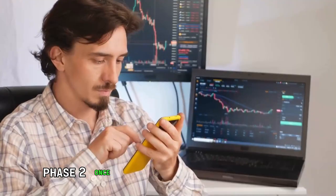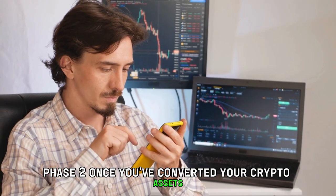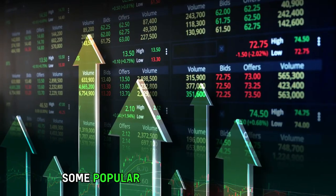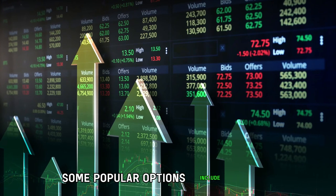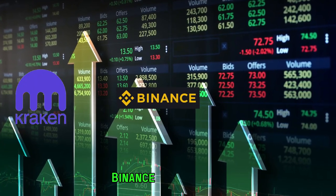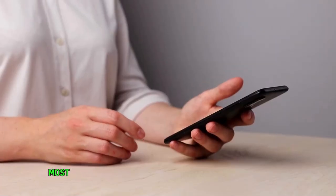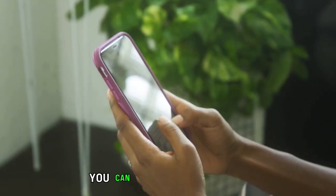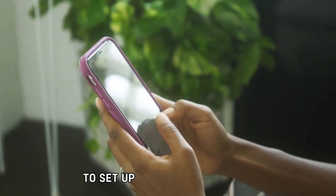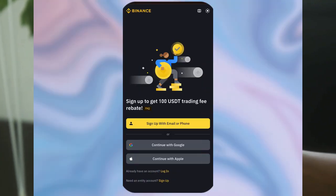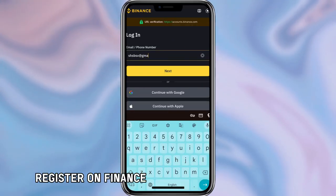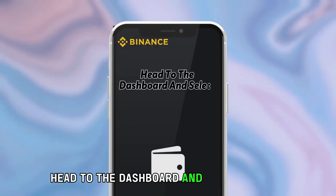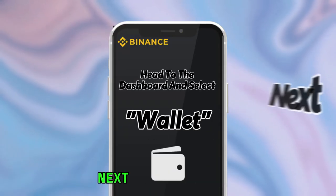Phase 2. Once you've converted your crypto assets, you need to send them to an exchange account. Some popular options include Kraken, Binance, or Coinbase. Most people prefer Binance because of its versatility. You can follow these steps to set up the Binance account. Register on Binance and log in to your account.